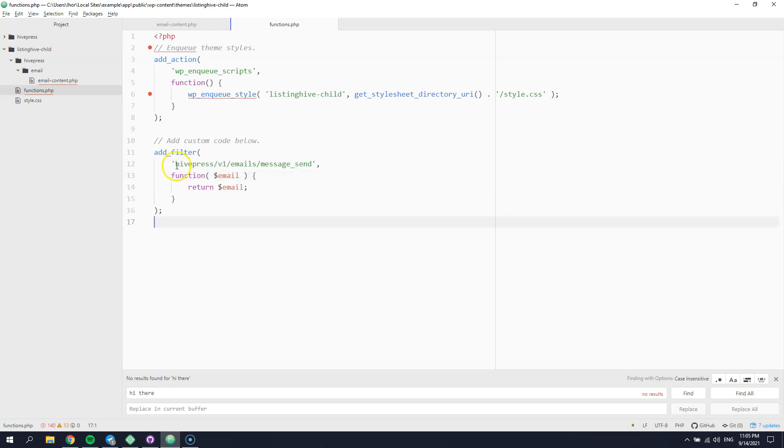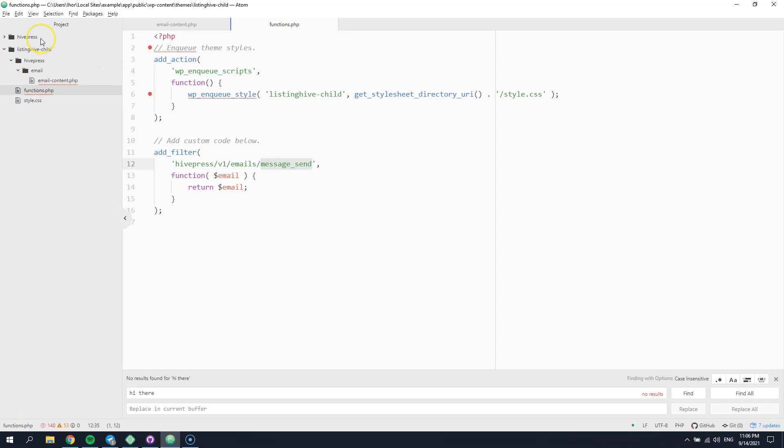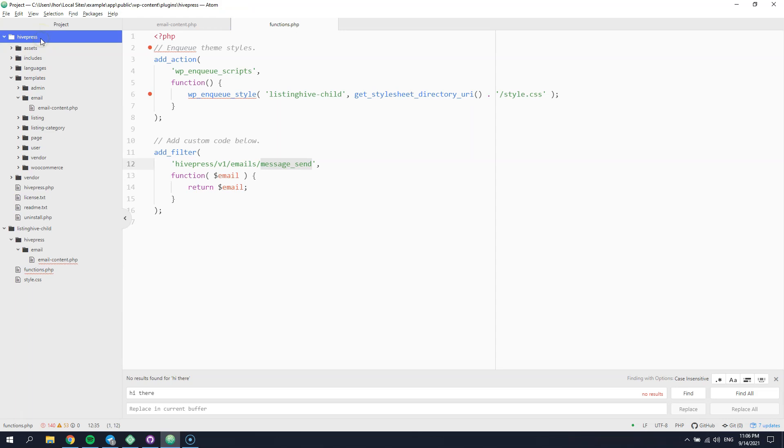All the email hooks are named in the same way, and the only different part is the email name. You can easily check the email name in the HivePress or the extension directory depending on the email subject.